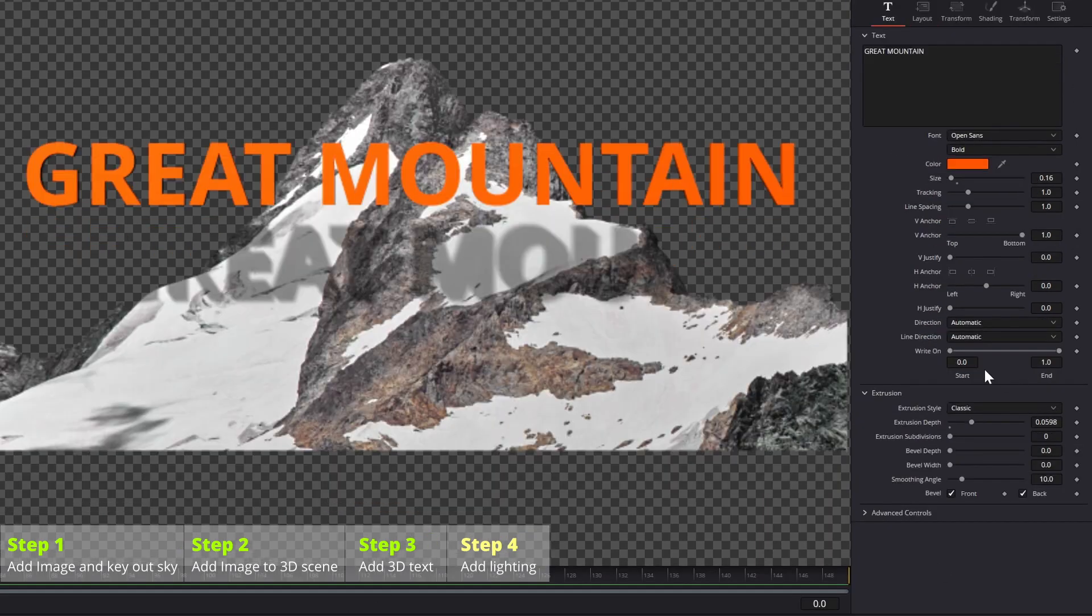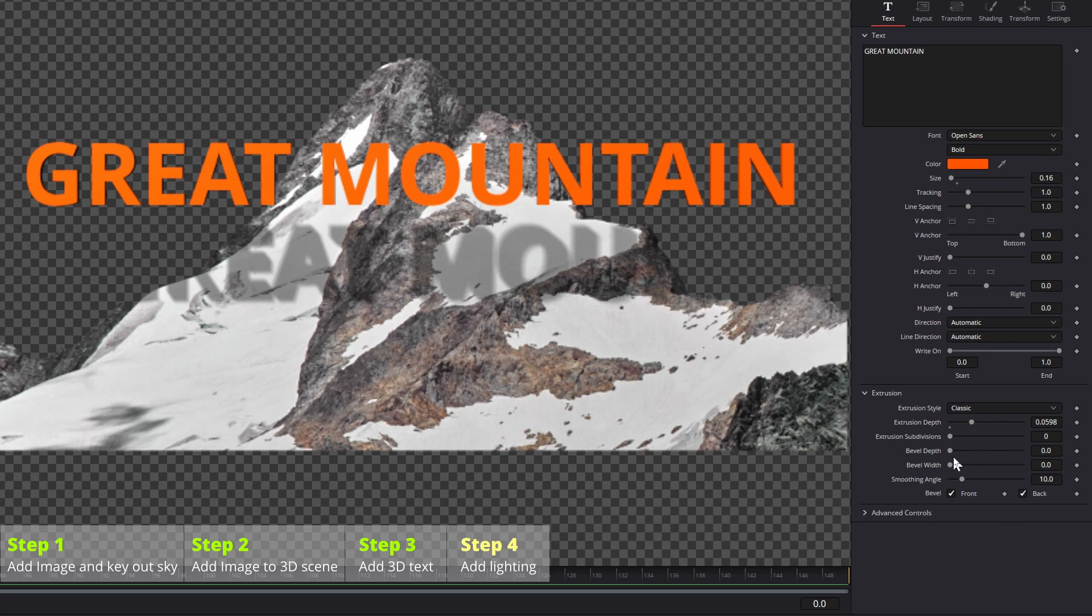We can also change the text 3D look by adjusting the parameters in the extrusion section, like extrusion depth, bevel controls, etc.